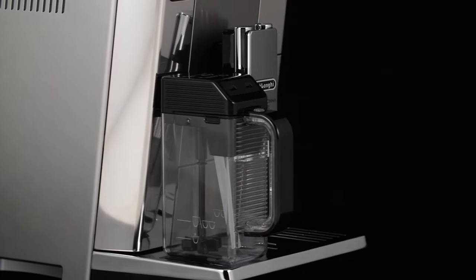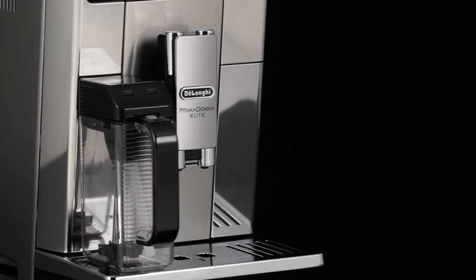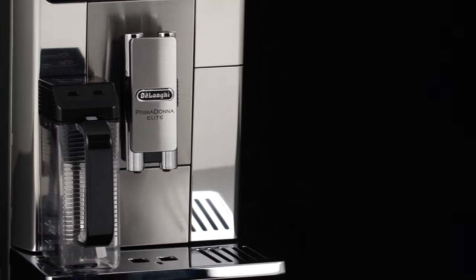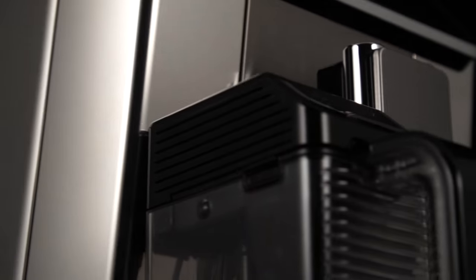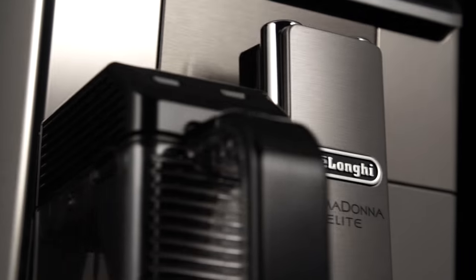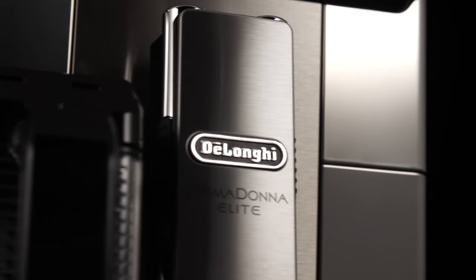Before using your coffee machine, wash the accessories using warm water and a little detergent, and give them a good rinse.